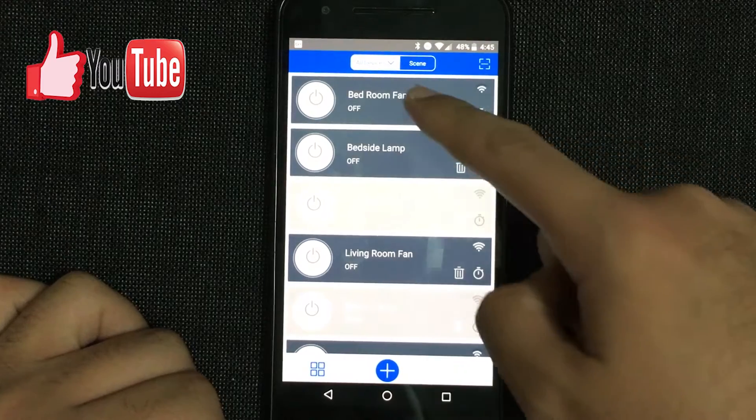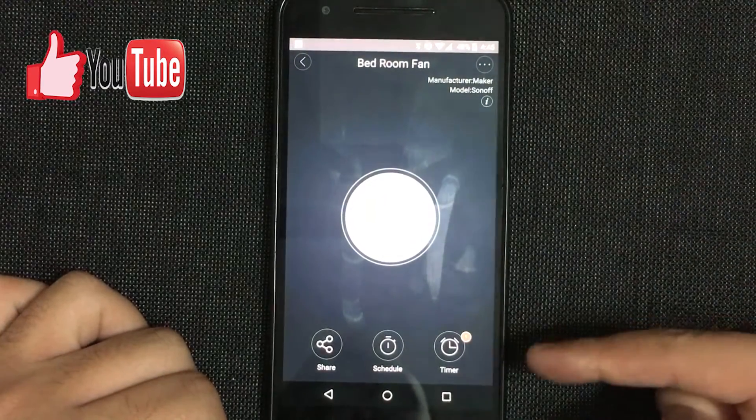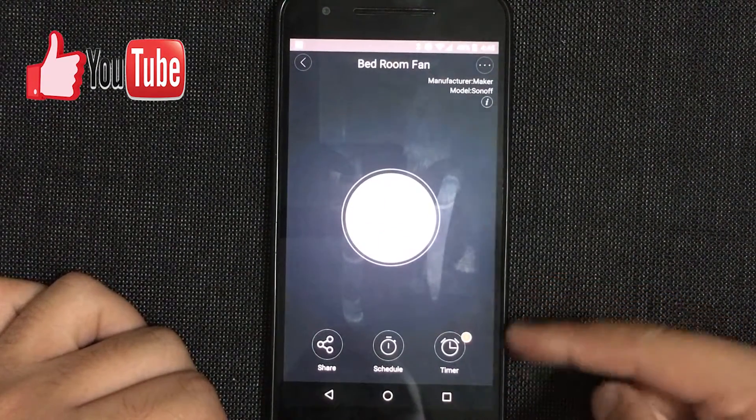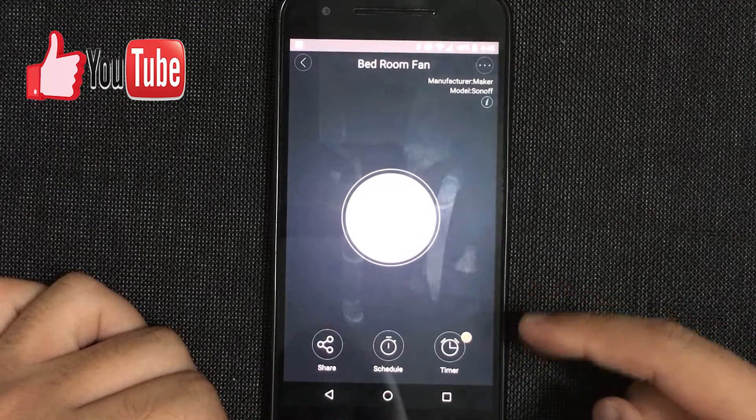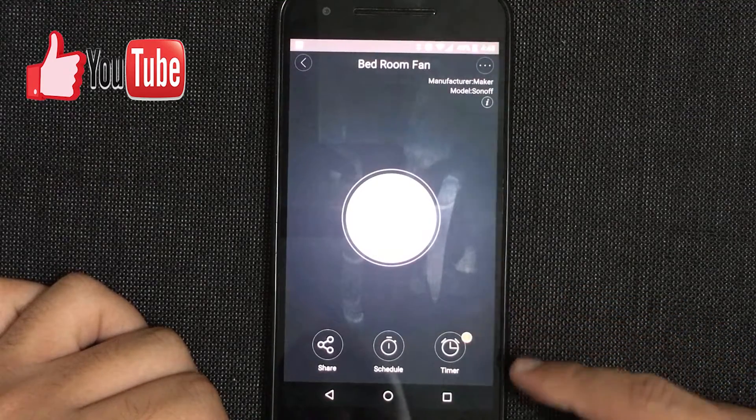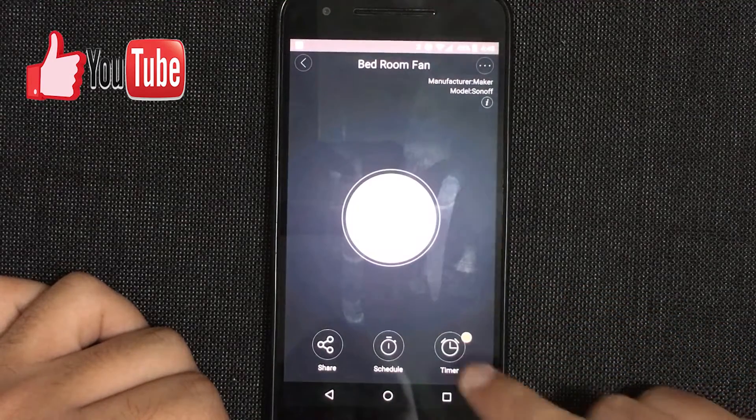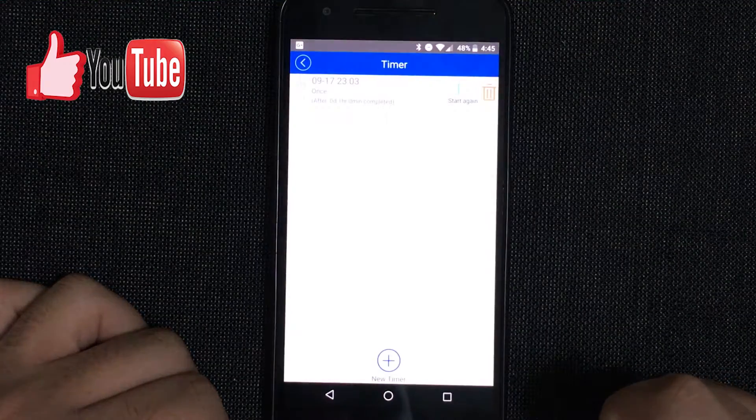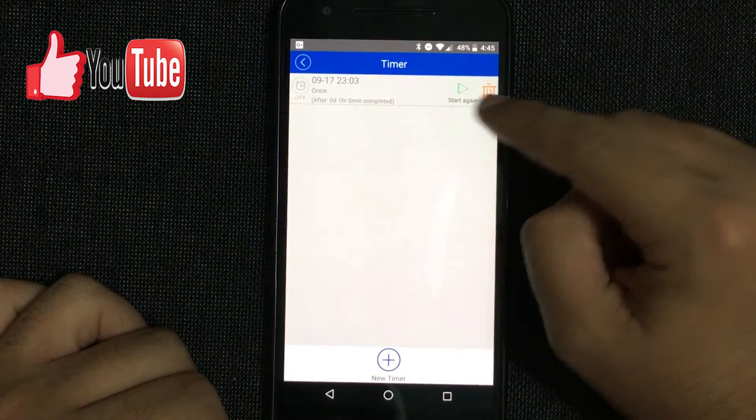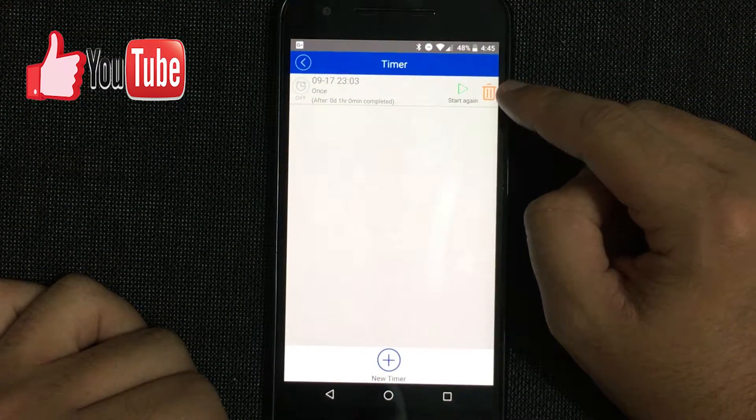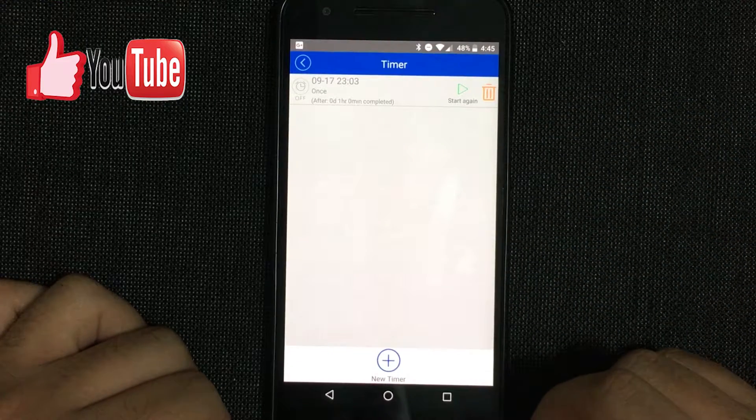So for example, this is the bedroom fan. As you can see, I already have a little toggle bubble with a one here. This is the timer option. As you can see, I already have a timer here which I can erase.